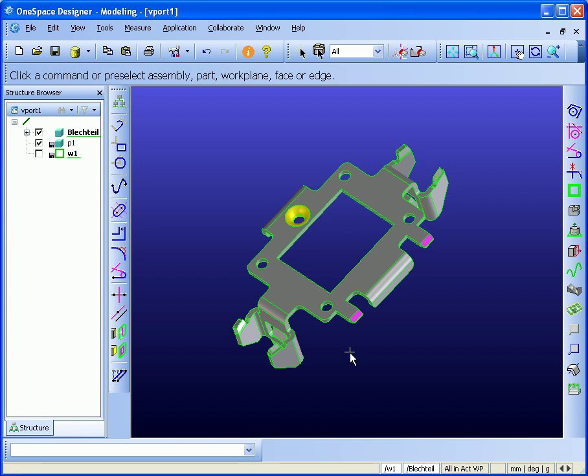Today, I want to show you OneSpace Modeling Progressive Die Design Module.